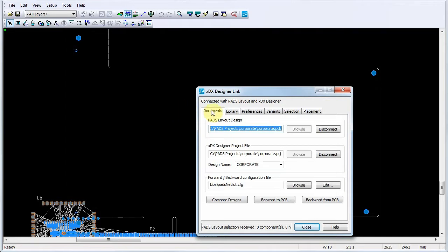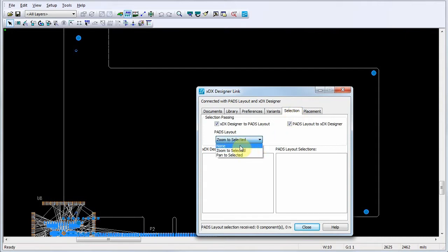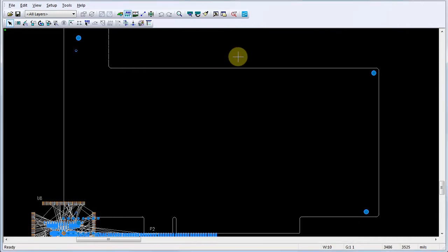For purposes of this demonstration, we'll click on the selection tab in the XDX designer link dialog and change the PADS layout zoom mode to none. For cross probing to work, ensure you leave the XDX designer link dialog open.